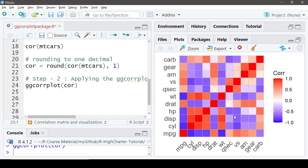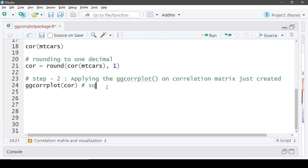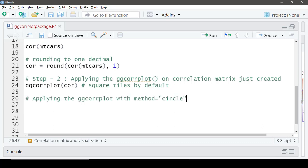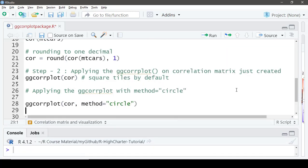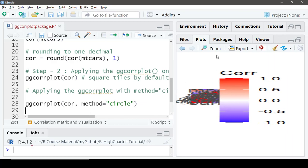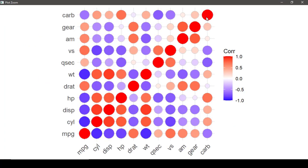By default, ggcorrplot is displayed with square tiles, but we also have an option to choose circles. Let's try that — we'll copy the previous code and add `method = 'circle'` and rerun it. We now have circles instead of square tiles, and the size of the circle indicates the strength of the correlation.